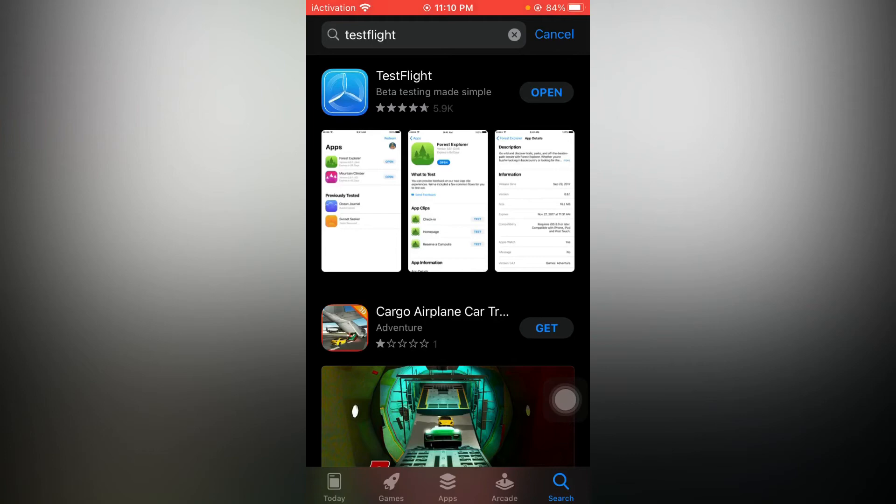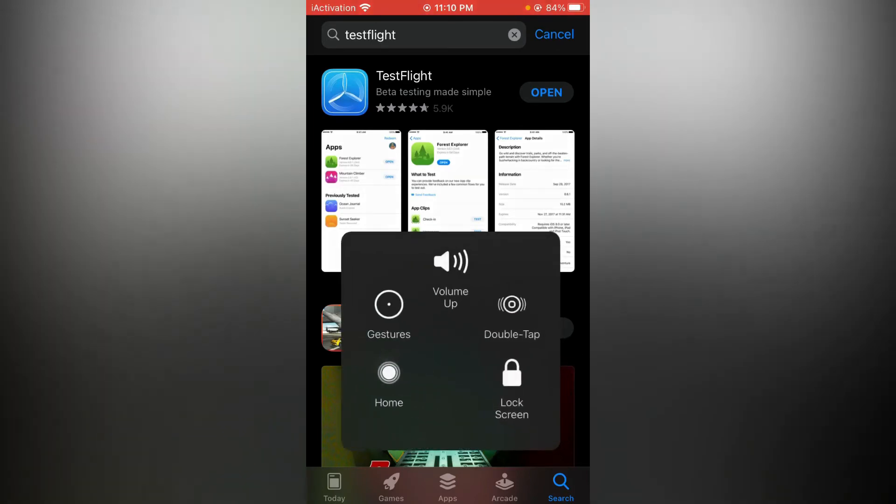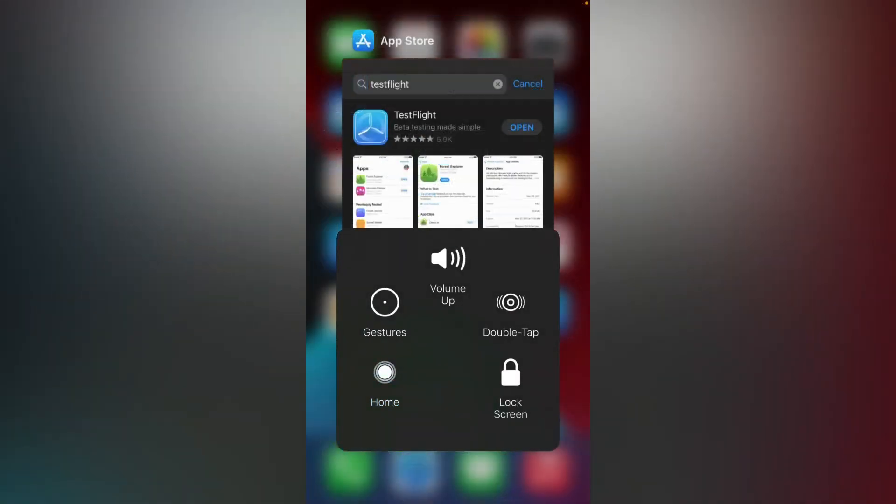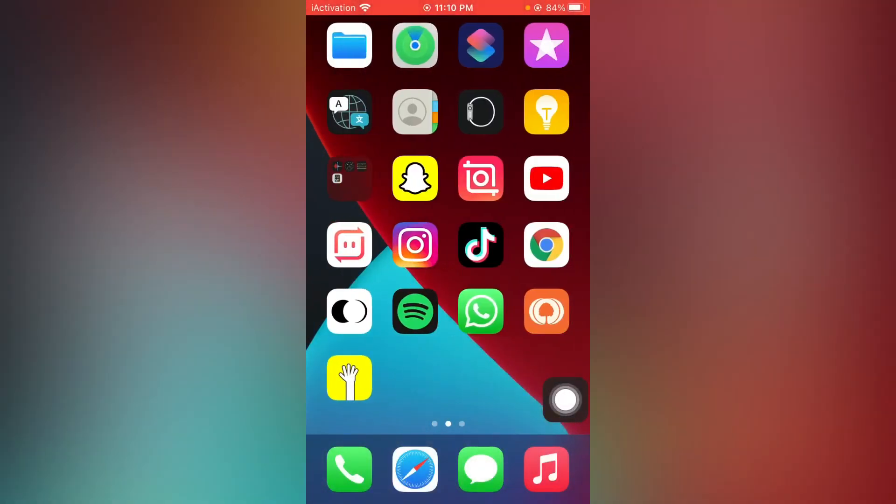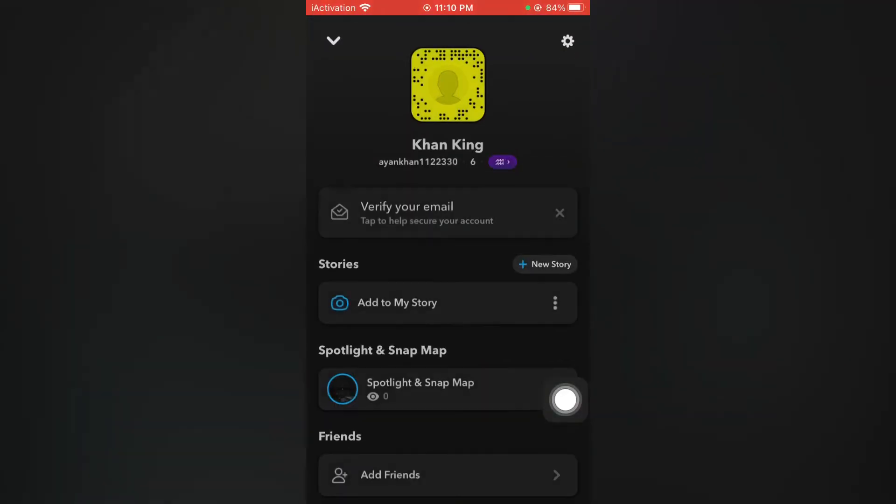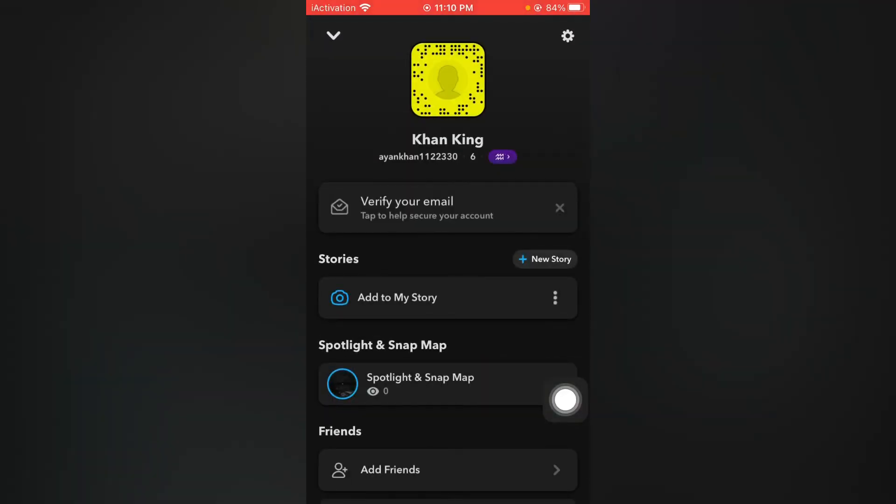Tap on the profile icon, now go to Settings.